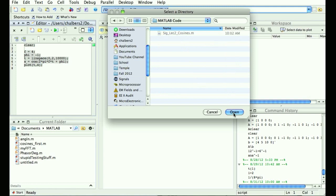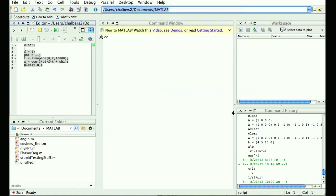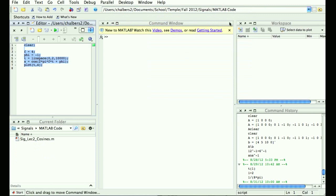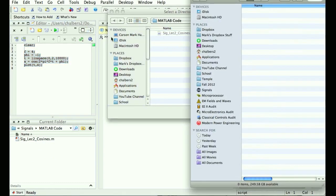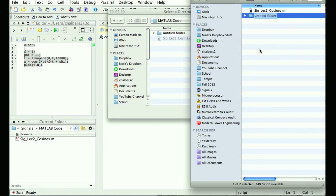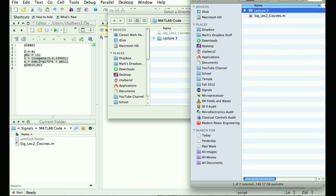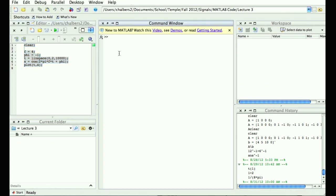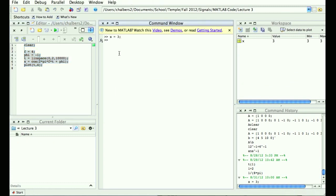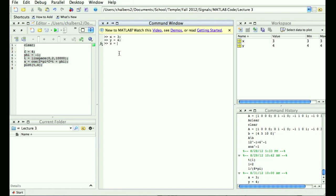I can now change my directory to lecture three. This window is the current folder window — it shows you all the files in the current folder. There are no files there because we just created it. You also have a command window where you type commands: x equals 3, y equals 4, z equals x plus y — you get 7.